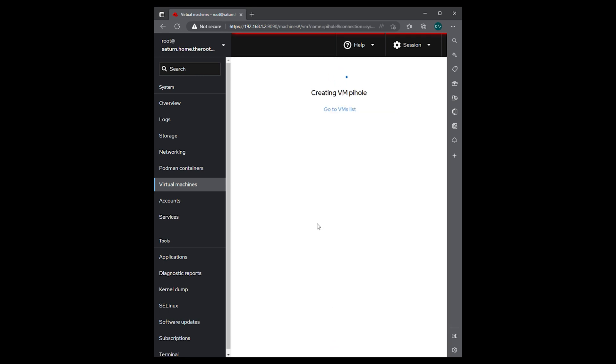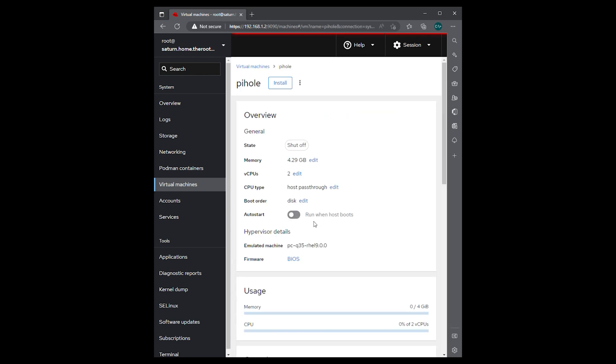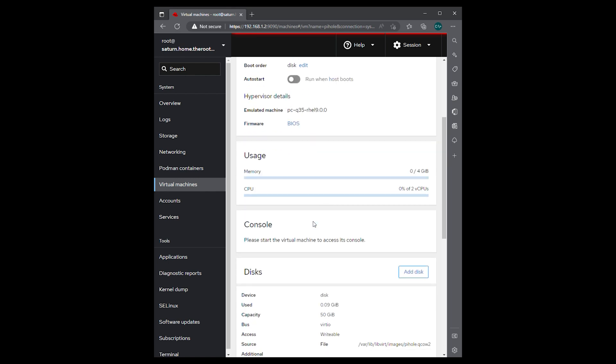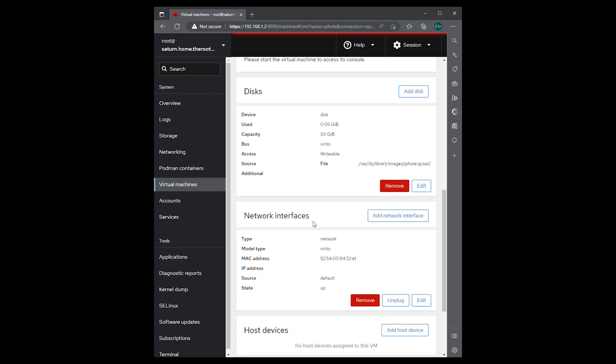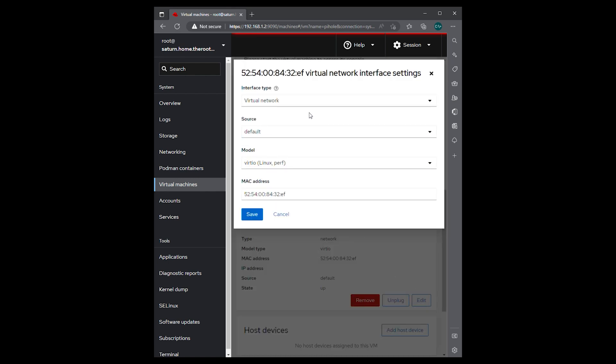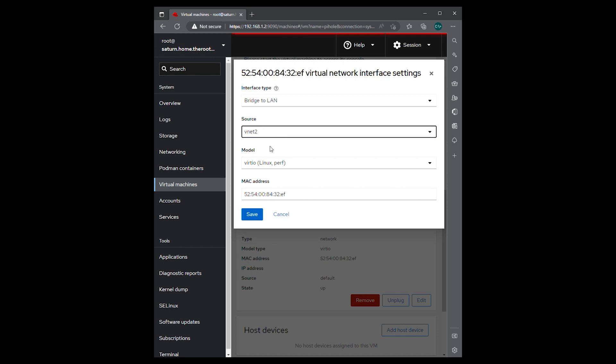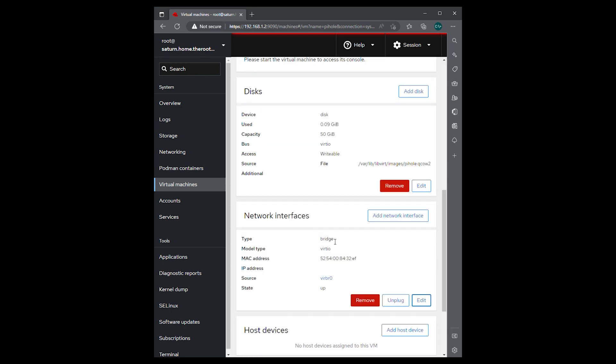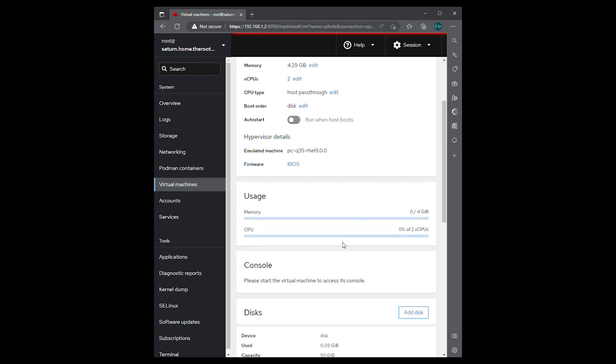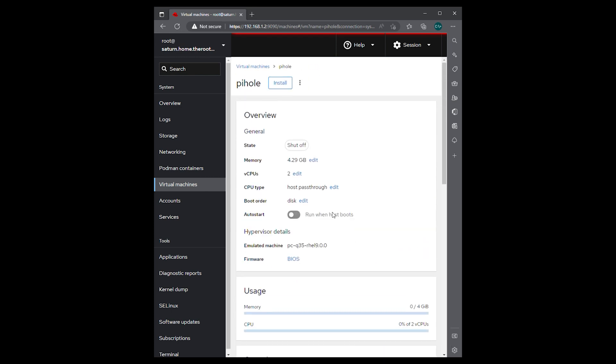So we're going to make one change to the networking interface first. We're going to go in here and hit edit. Change it to bridge to LAN and set it to virtual bridge 0. We'll hit save. We'll go back up to the top and tell it to begin installation.